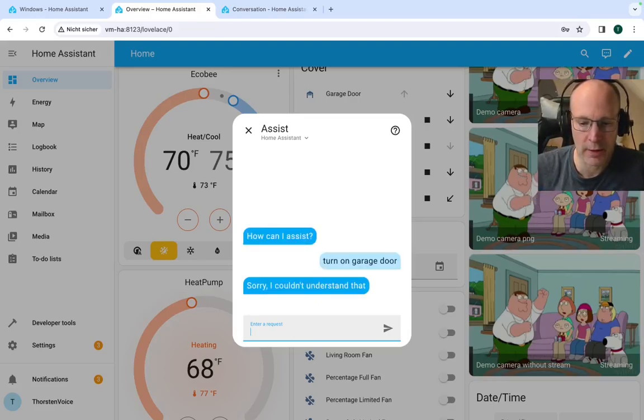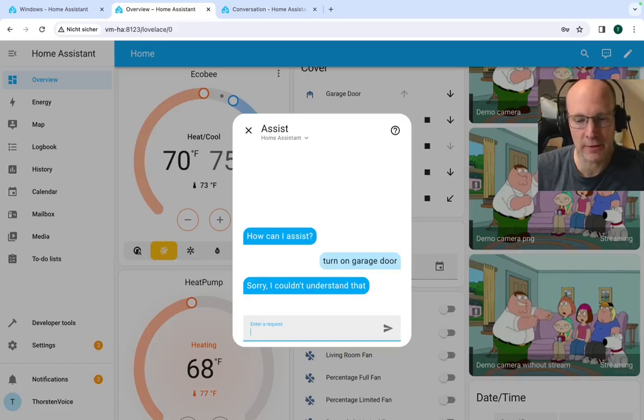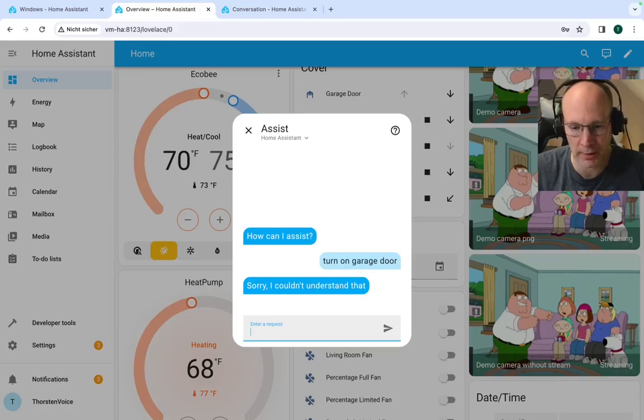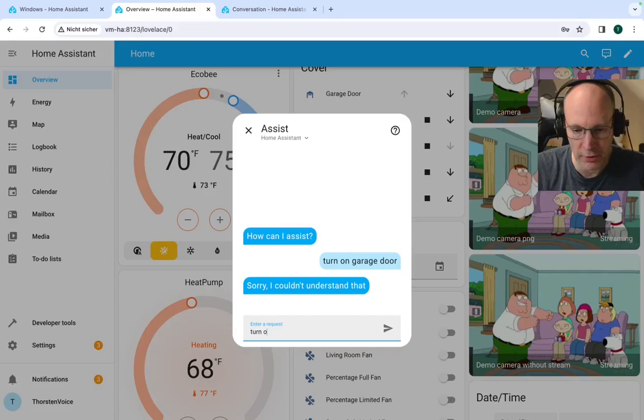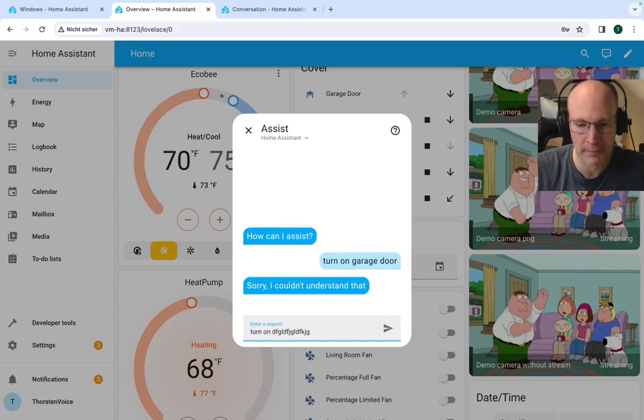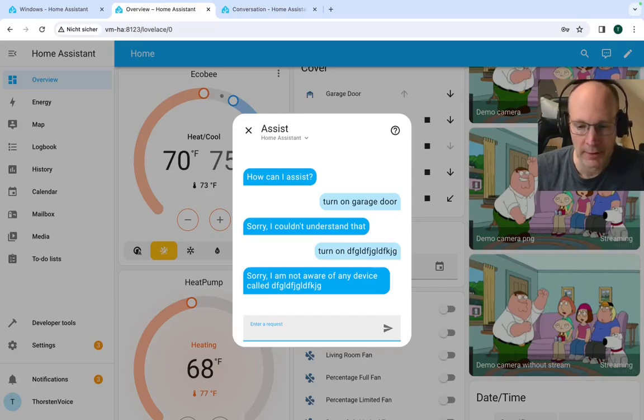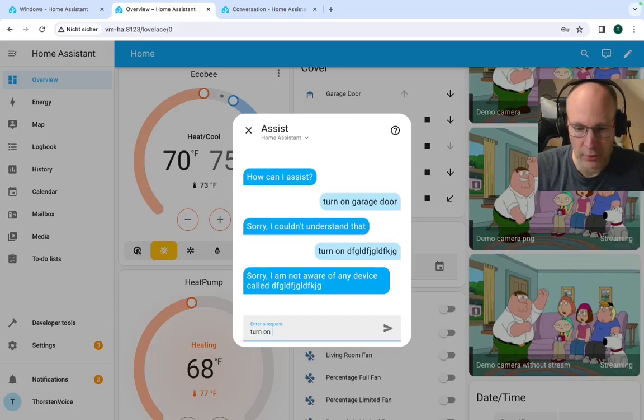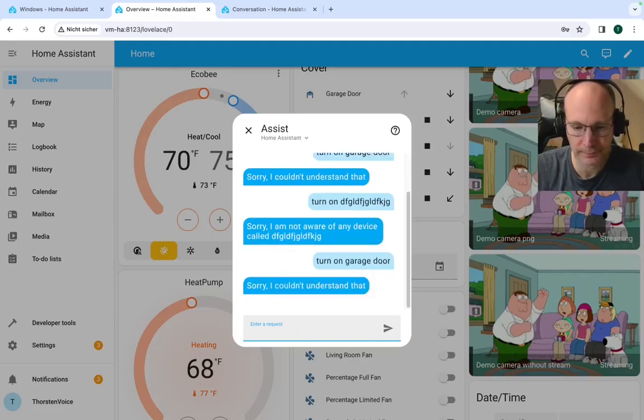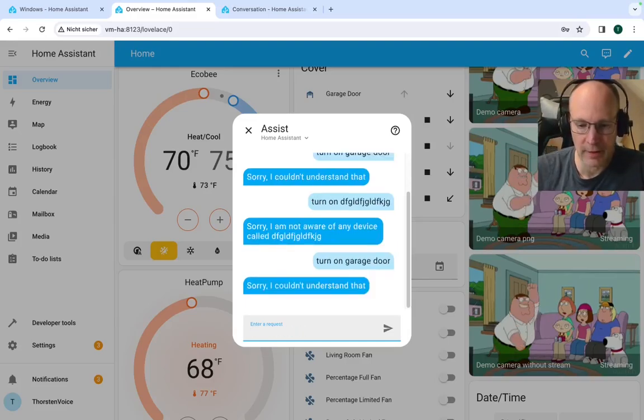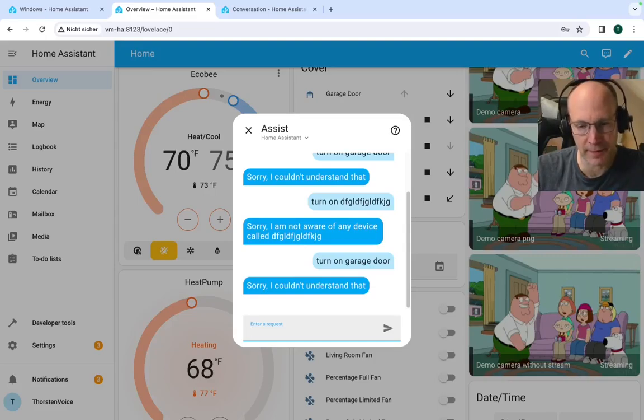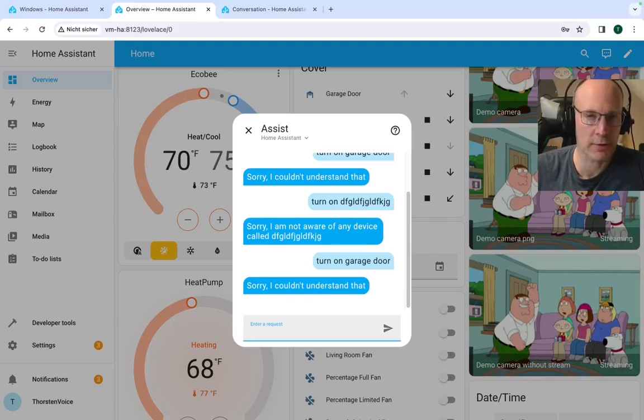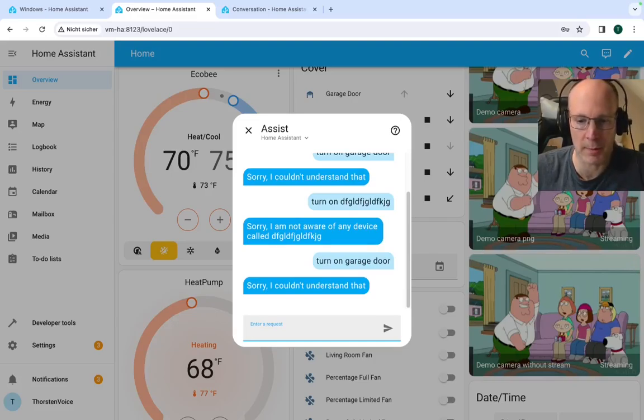Sorry, I couldn't understand that. So this is not the error that there's no entity found with the name garage door. So if I try turn on, so there's no entity found, but turn on or off garage door seems to find the specified entity, but turn on does not. Well, it seems not to be working.